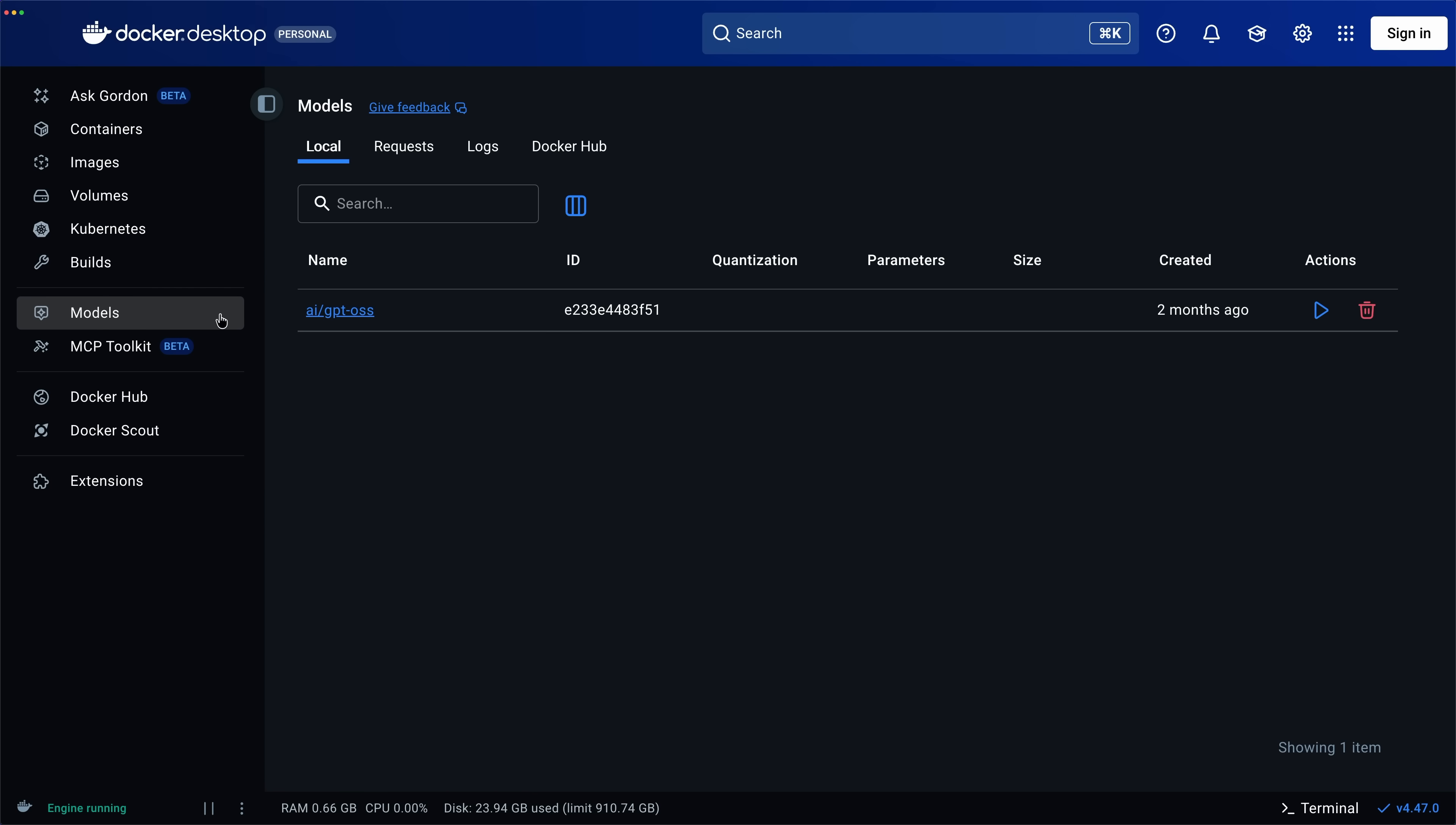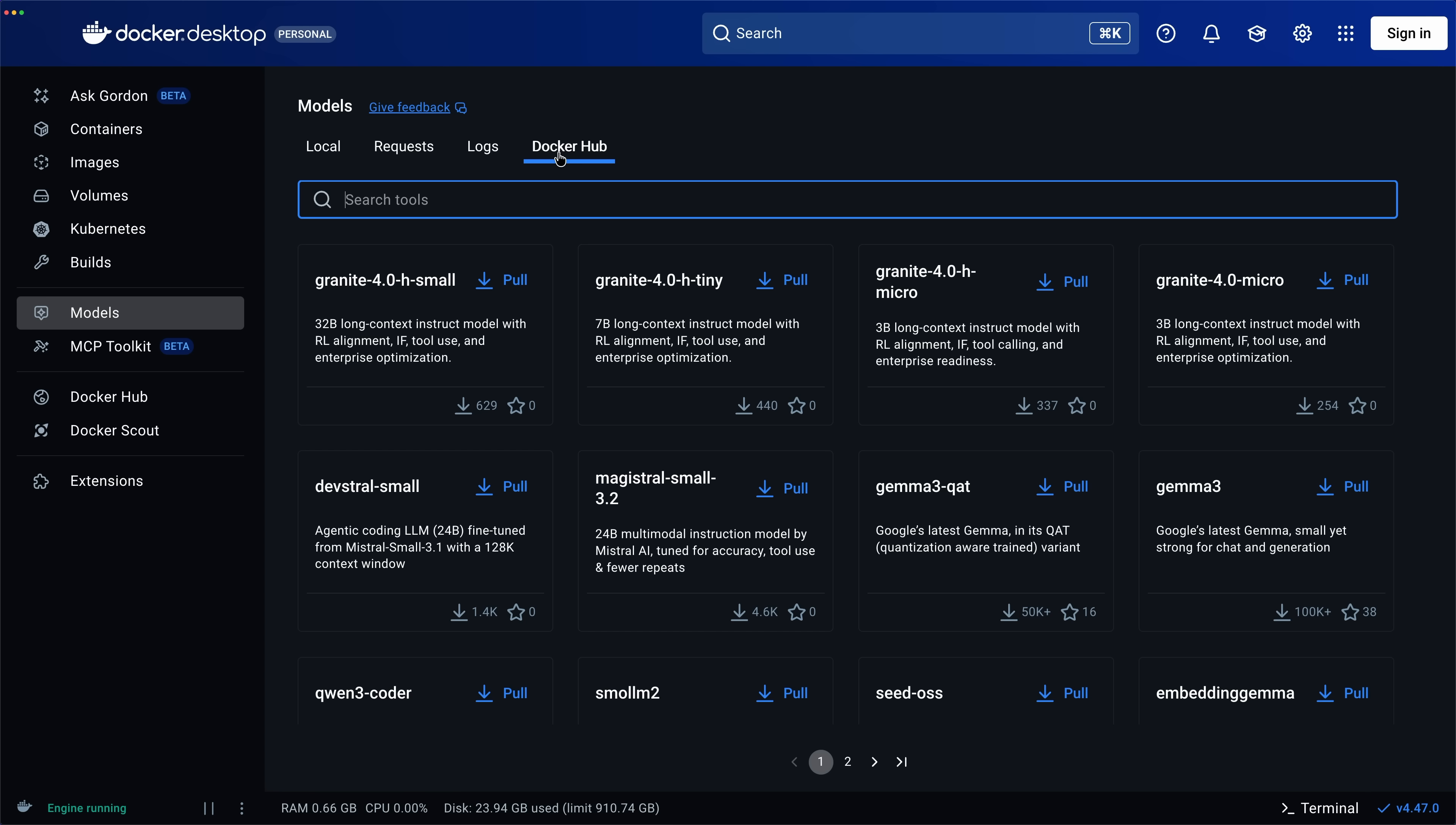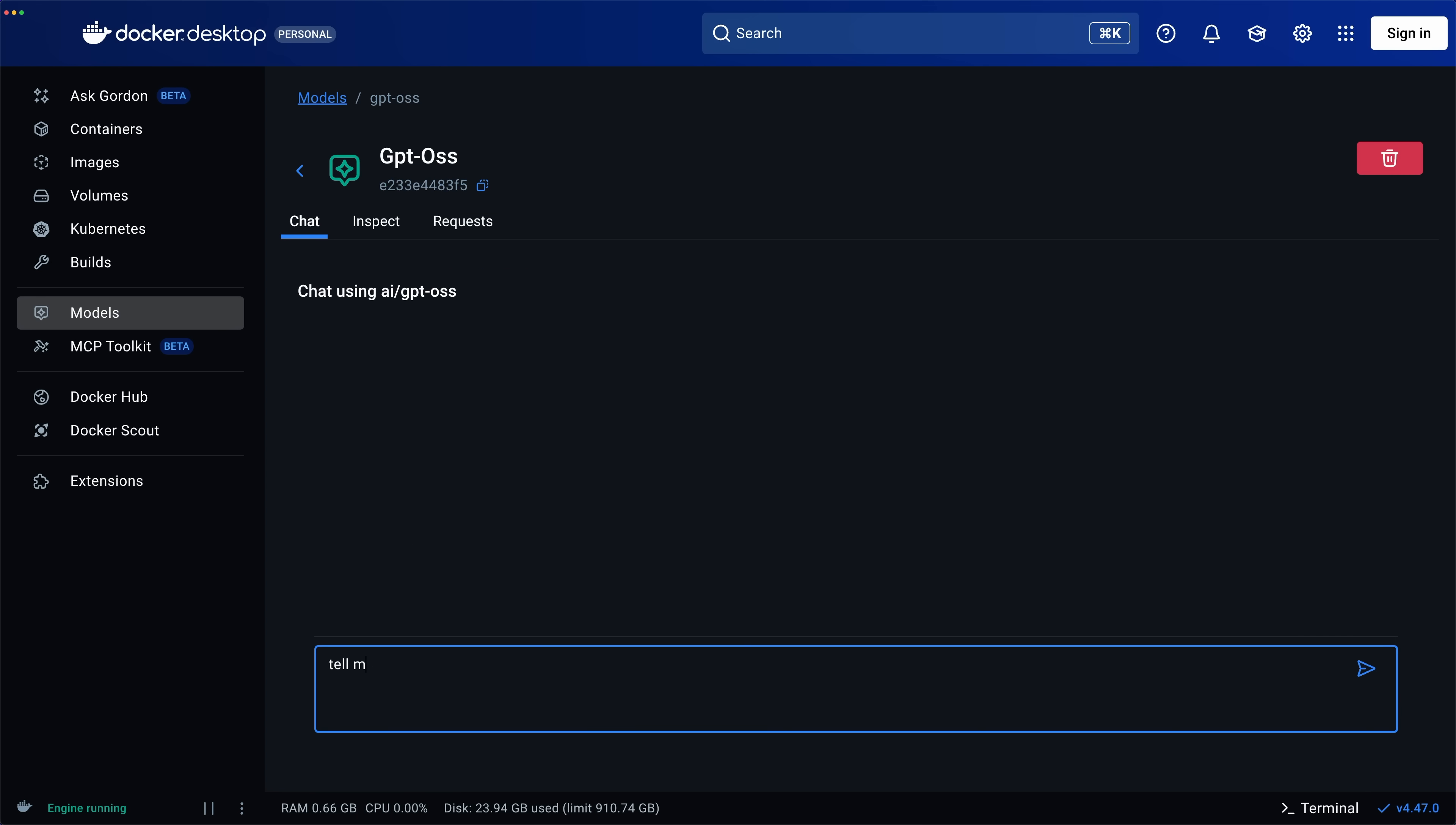And if you're not a CLI person, no worries. This all works inside of the Docker Desktop app too. There's a model section where you can pull and run models with just a couple of clicks, and you can even chat with the model right away within the app.